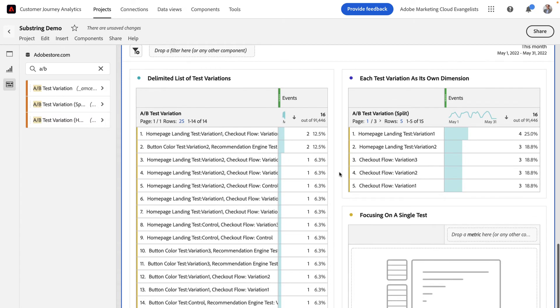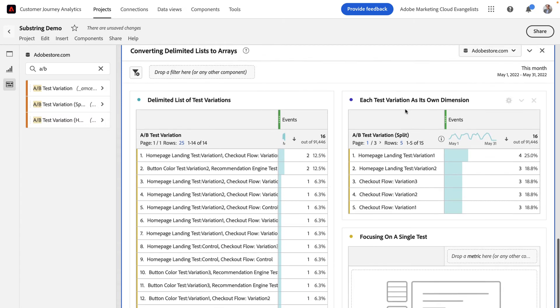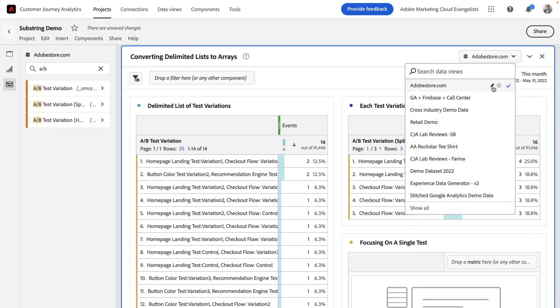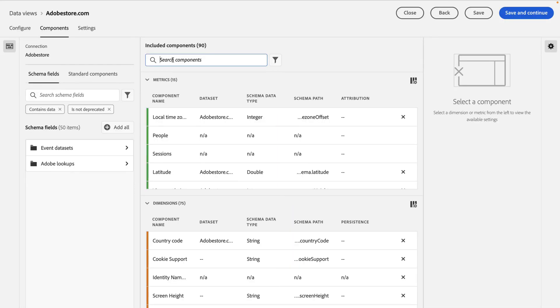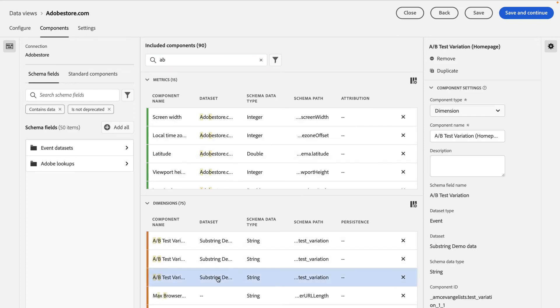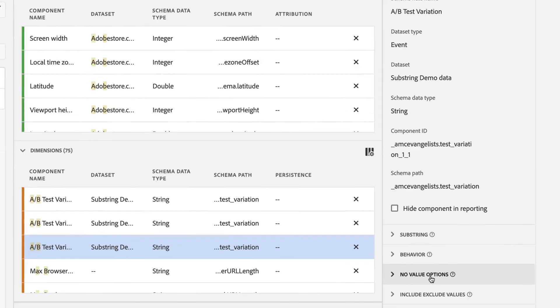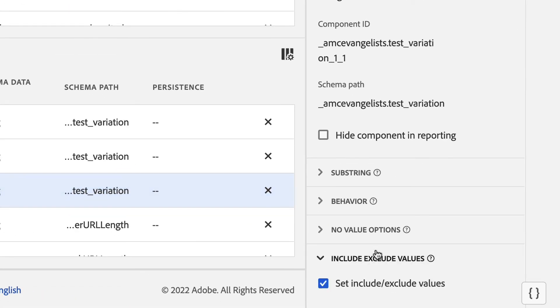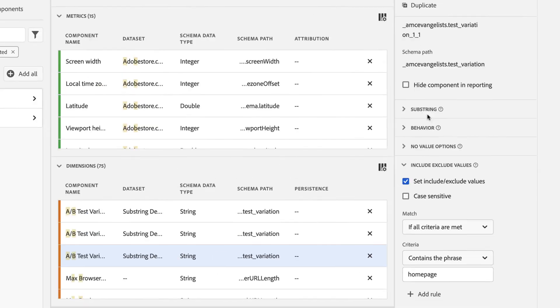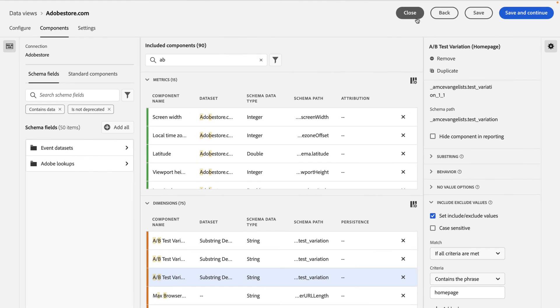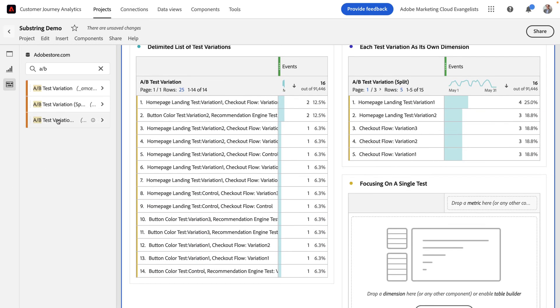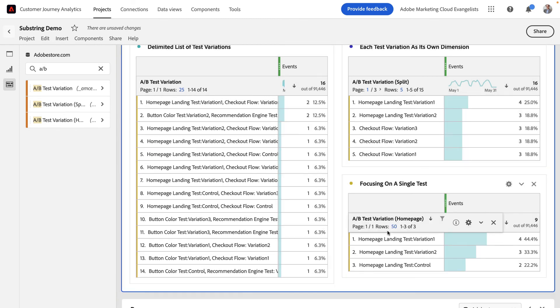But there's still a problem. You can see it now has a mixture of all of my different testing variations all at once. Well, using dimension substrings with a combination of other rules allows me to then isolate further just what I want. By setting include exclude values to only include values that have the home page text, I can now isolate the dimension to just those values that I care about. On top of that, it runs after the substring, so I can now have two rules back to back. By dragging in this third dimension, I can now isolate my report to just the home page landing test. And I've extracted that out of my delimited list of test variations I had before. It's amazing!